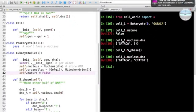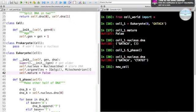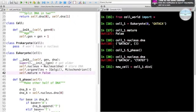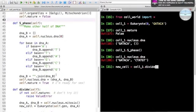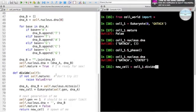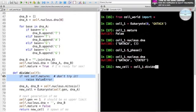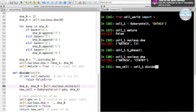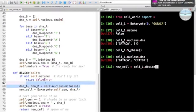Finally, were we to try dividing prior to S phase, we would raise an exception. I'm just showing the ValueError right here - that's what you would get if you were to divide prior to S phase having occurred.